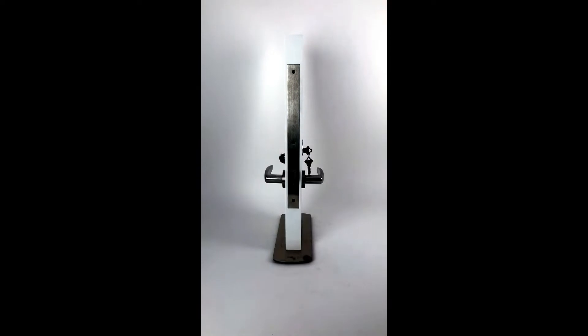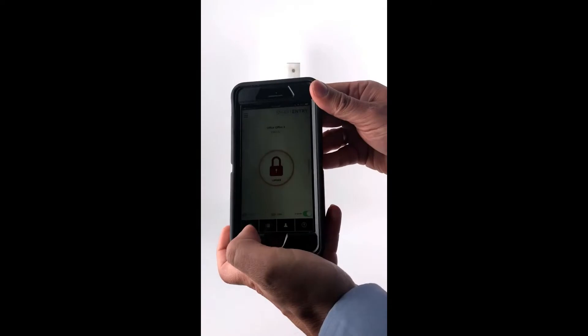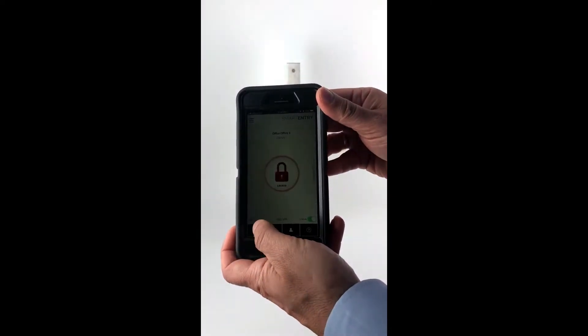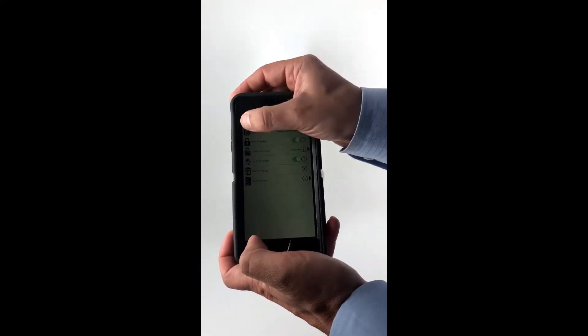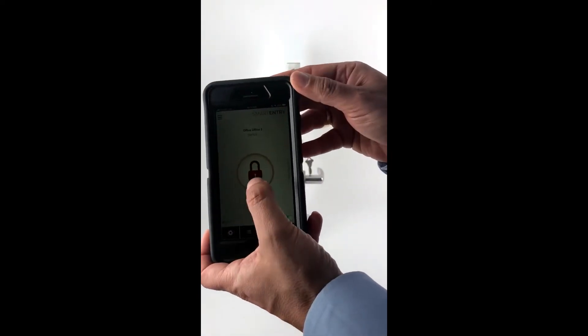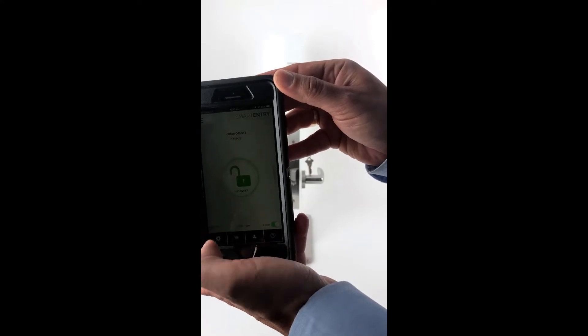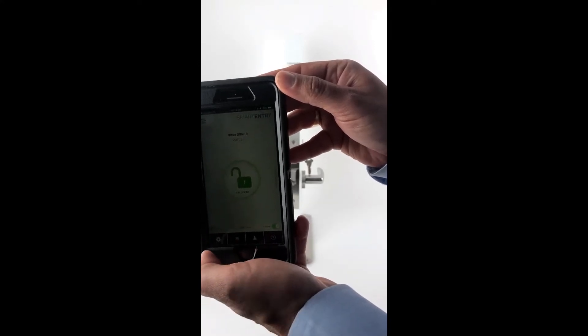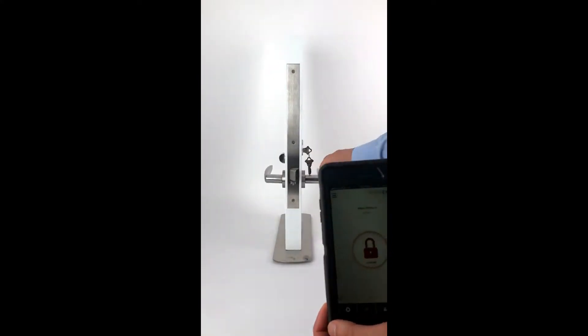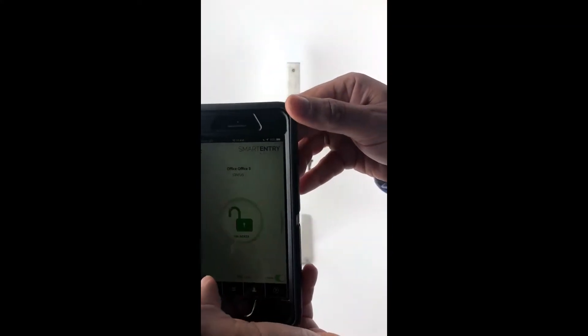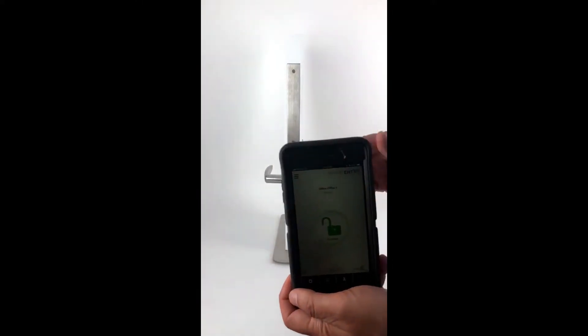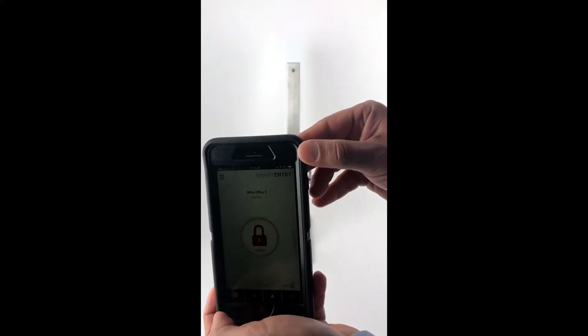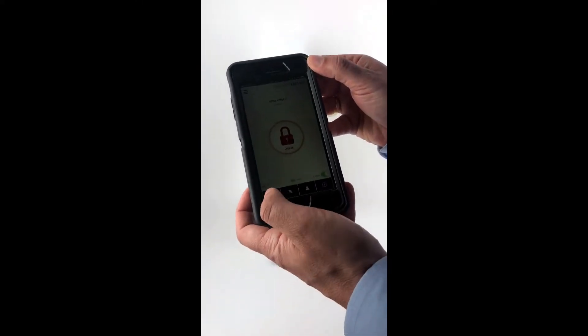Okay, so again we have this smart entry by Accurate, and we're demonstrating the different modes that you can use. Right now we're still in the auto-relock mode, so if I unlock that, it relocks. So I unlocked it, I can operate it, and then it'll automatically relock.